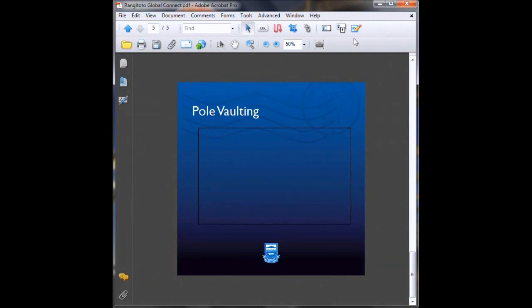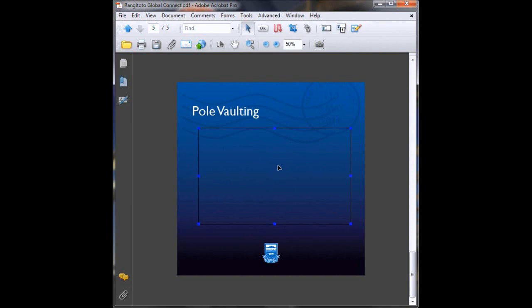Great, so that works fine but your end user might not be aware that this line here means that there's a video there. So what we'll do is we'll add a button in there so that your end user is aware that there is a video that they can play.